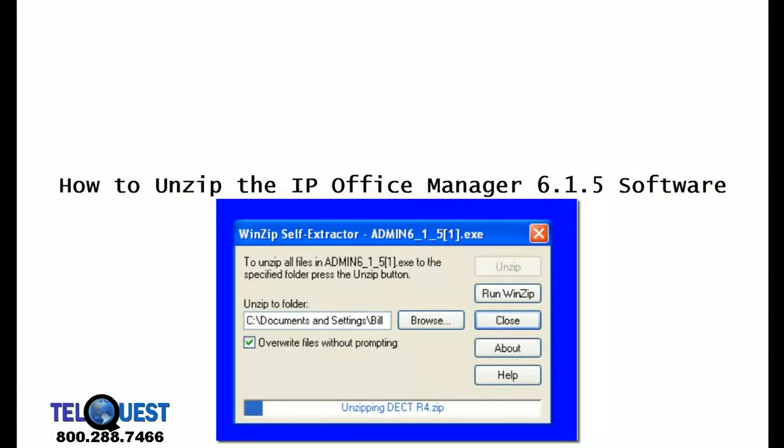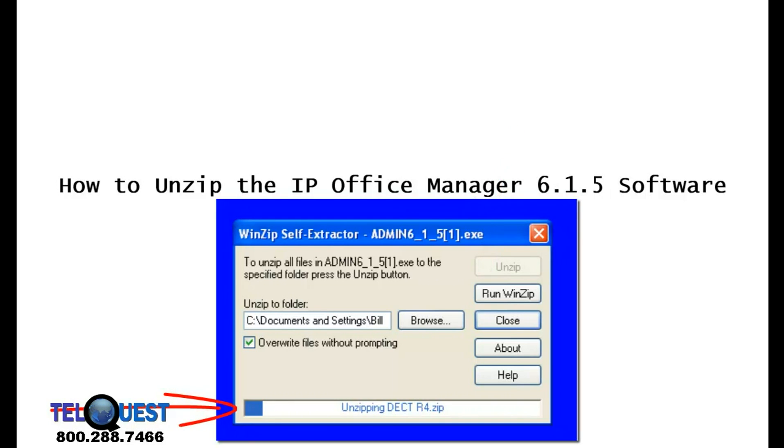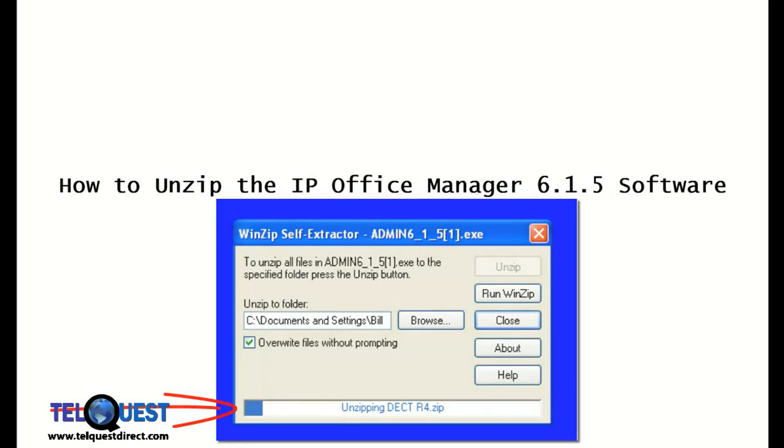After you do that, it'll bring you back to the WinZip self-extractor. Click the unzip button, and you can see at the bottom here on the progress bar that the unzip will begin to take place.